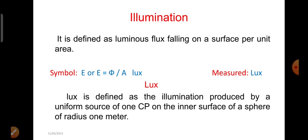Illumination is defined as the luminous flux falling on a surface per unit area. The symbol used to represent illumination is E, where E can be calculated by pi by A. The unit used to measure illumination is lux. Lux can also be defined as the illumination produced by a uniform source of 1 candle power on the inner surface of a sphere of radius 1 meter.